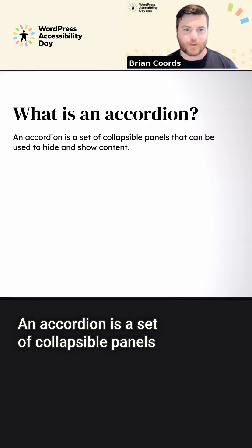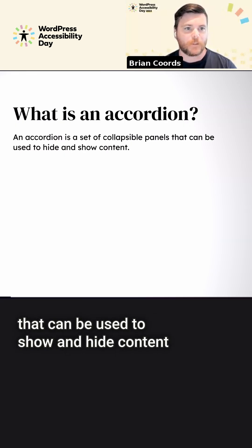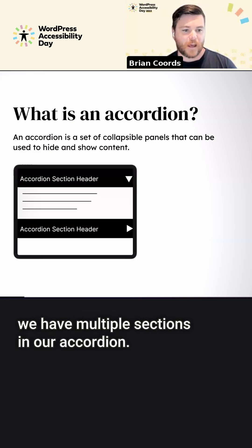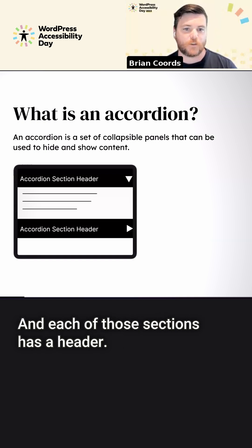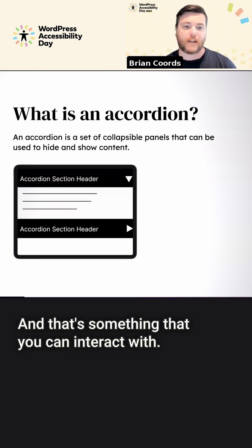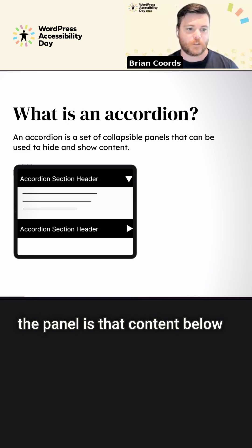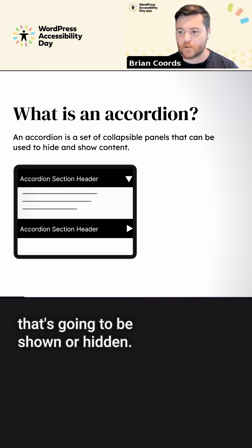An accordion is a set of collapsible panels that can be used to show and hide content. We have multiple sections in our accordion and each of those sections has a header — something you can interact with. Once you select it, the panel, that content below, is going to be shown or hidden.